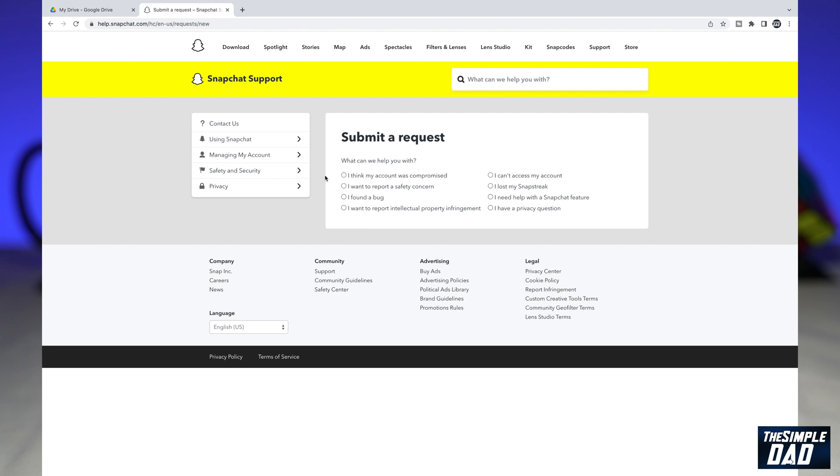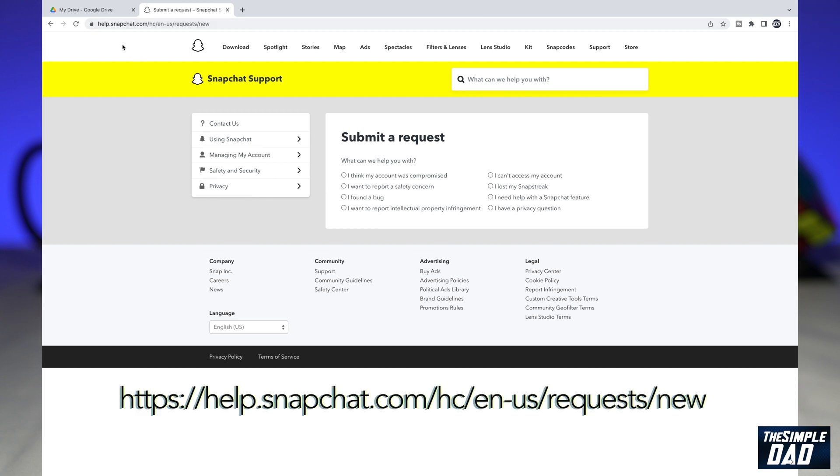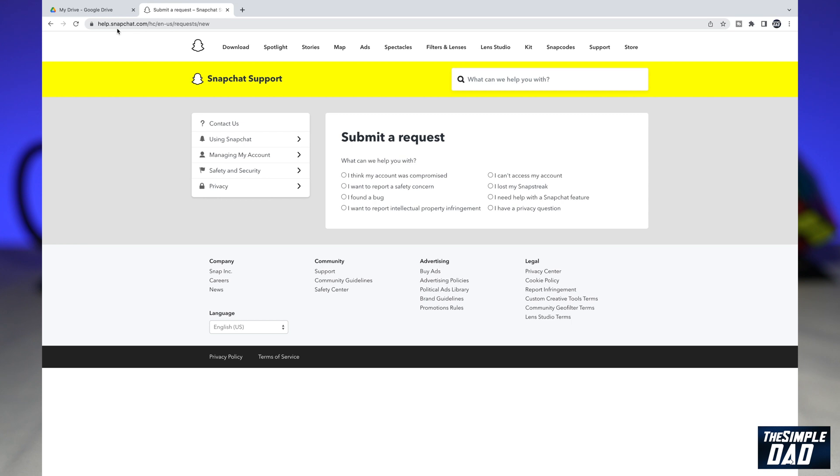You want to go ahead and open up a web browser on that machine, and then visit this link: help.snapchat.com/hc/en-us/requests/new. I have the link in my description down below.